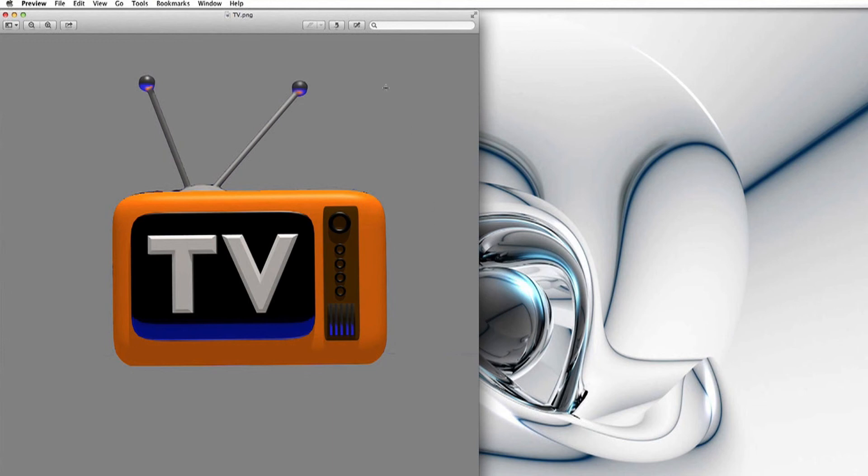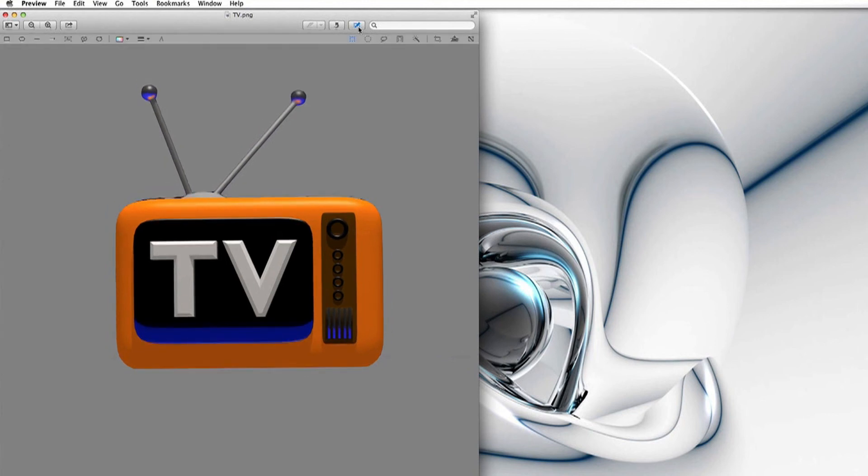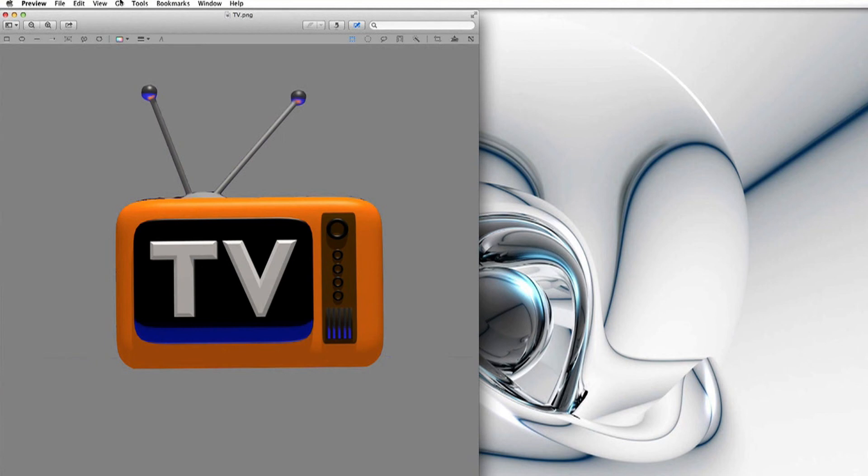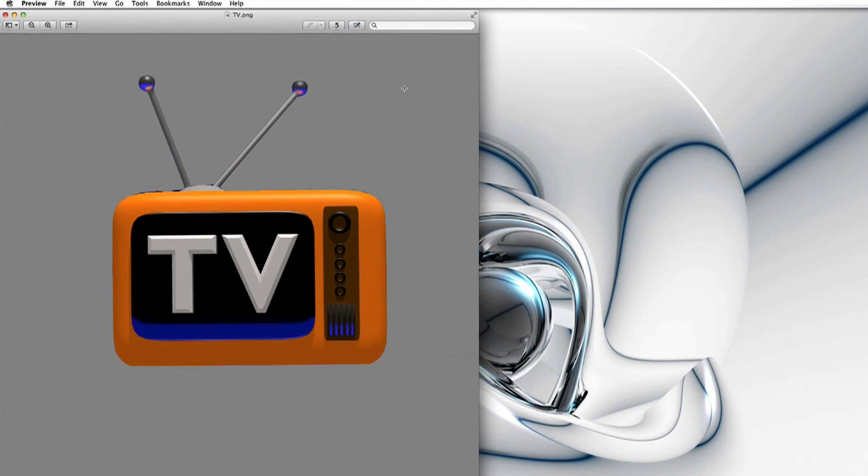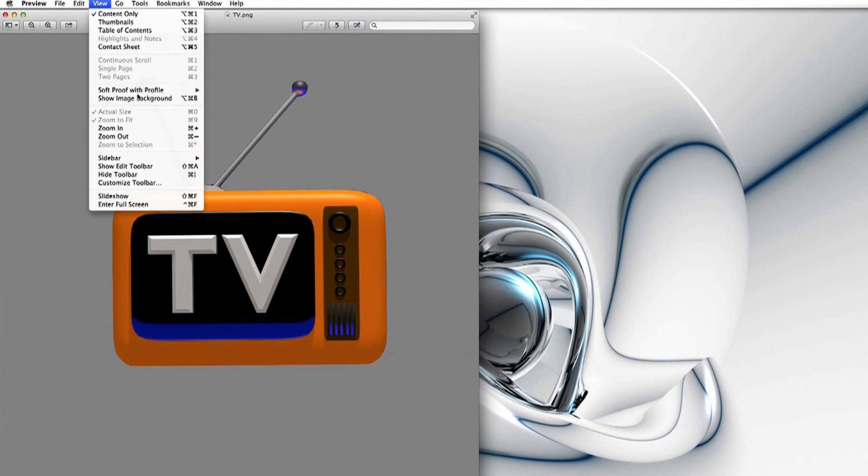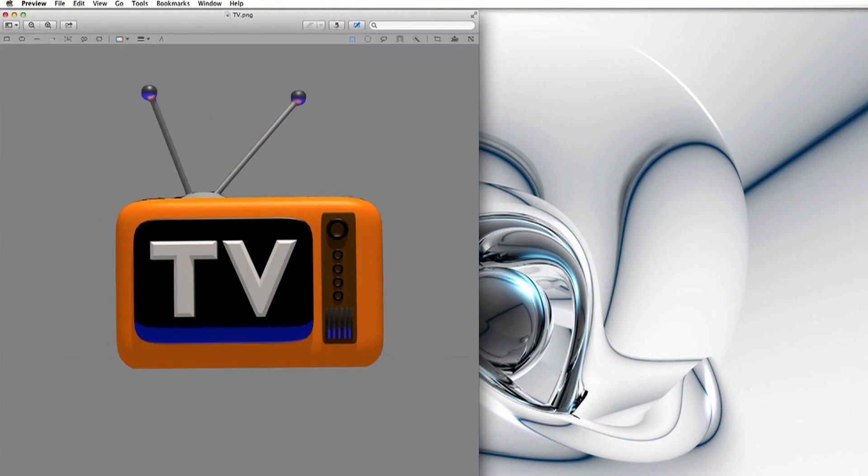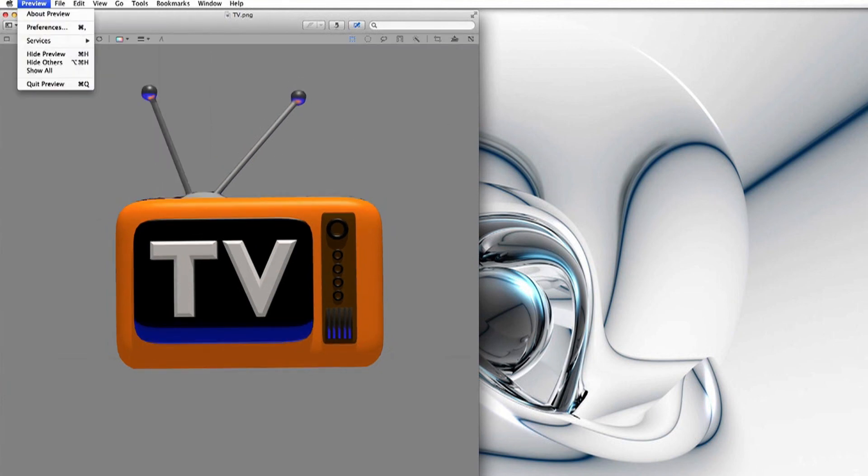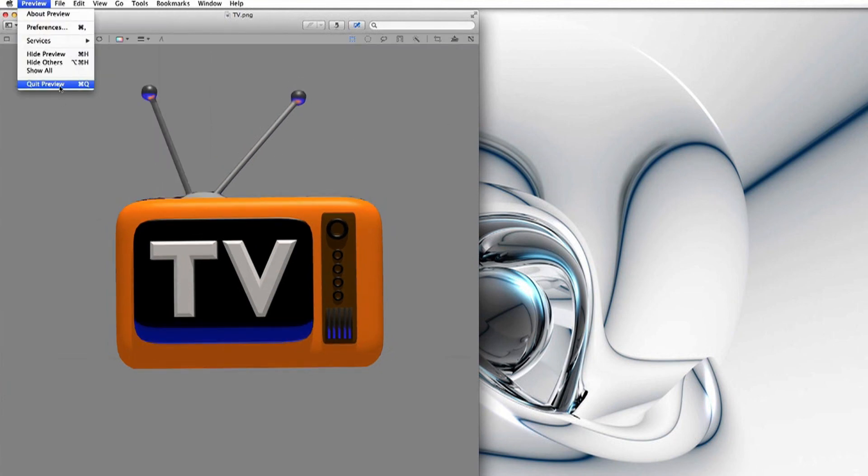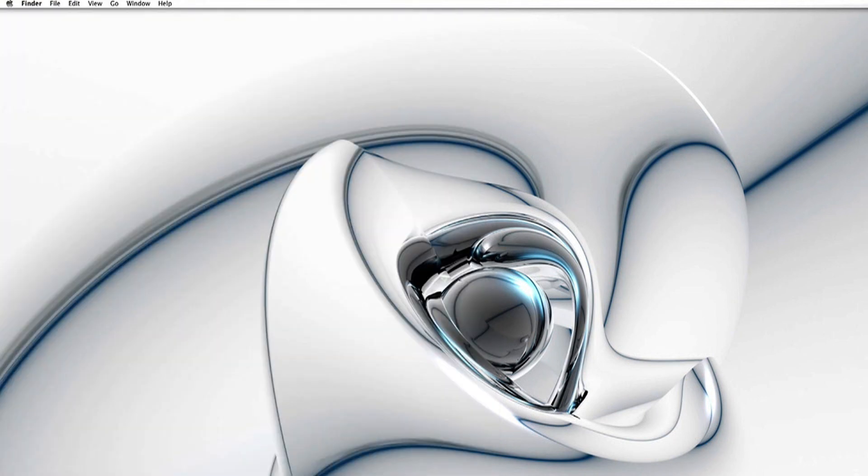And there you go, you've cut it out. It's that simple. Just remember to go to this box and then you've got your toolbar. And remember if you can't find the toolbar, go to View, Show Edit Toolbar and it's that simple.